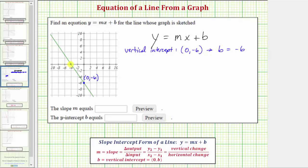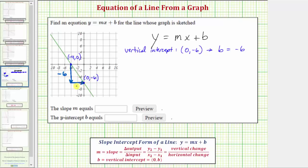Let's select this point, which happens to be the horizontal intercept with coordinates negative four comma zero. From the point on the left to the point on the right, notice we'd have to go down six units, so the vertical change is negative six — going up would make it positive. Then from here we go right four units, so the horizontal change is positive four — moving left would make it negative.